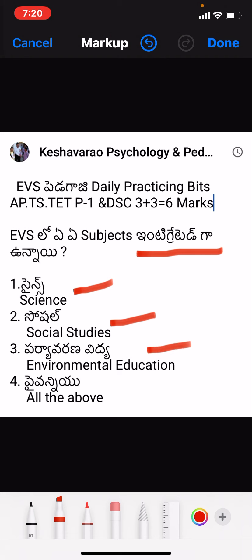Three is the 11th grade, four is the 5th grade. EVS is integrated with: Science, Social, Environmental Education, and all of the above. Which subjects are integrated in EVS? Translating into English — which subjects are integrated in EVS — and that is the answer to this bit.